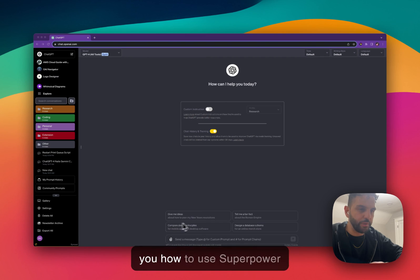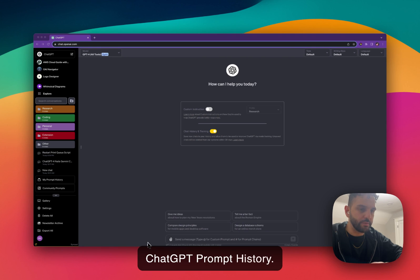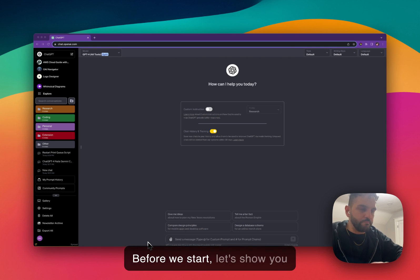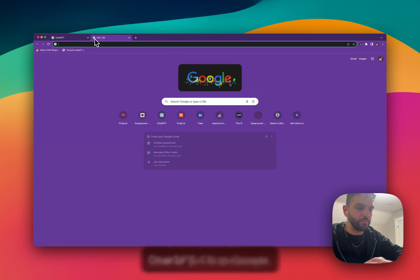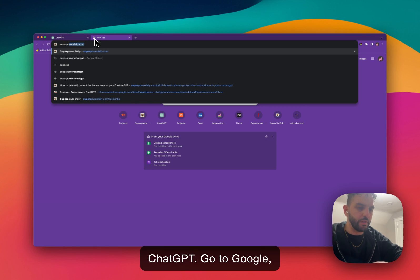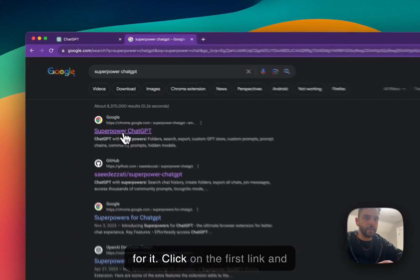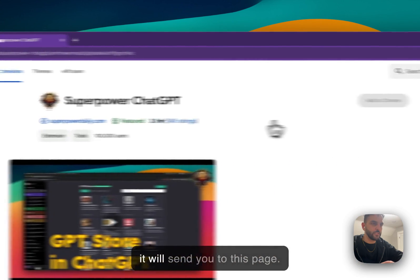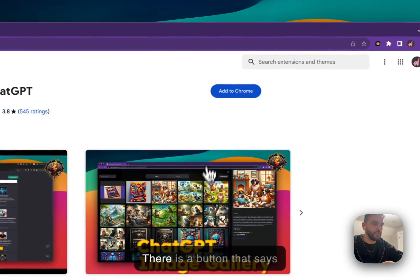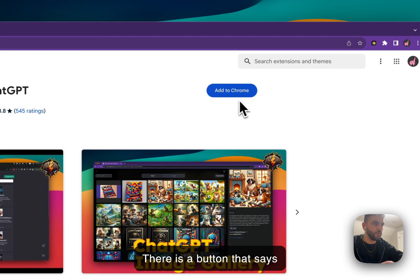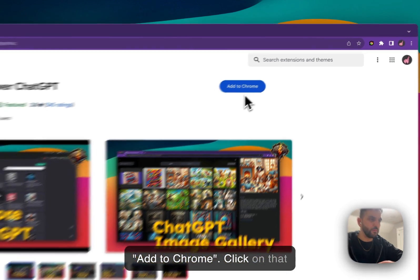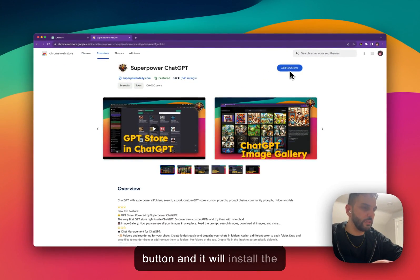In this video I want to show you how to use SuperPower ChatGPT prompt history. Before we start, let's show you how to get SuperPower ChatGPT. You go to Google, search for SuperPower ChatGPT, click on the first link and it will send you to this page. There's a button that says 'Add to Chrome'. You click on that button and it will install the extension on your browser.